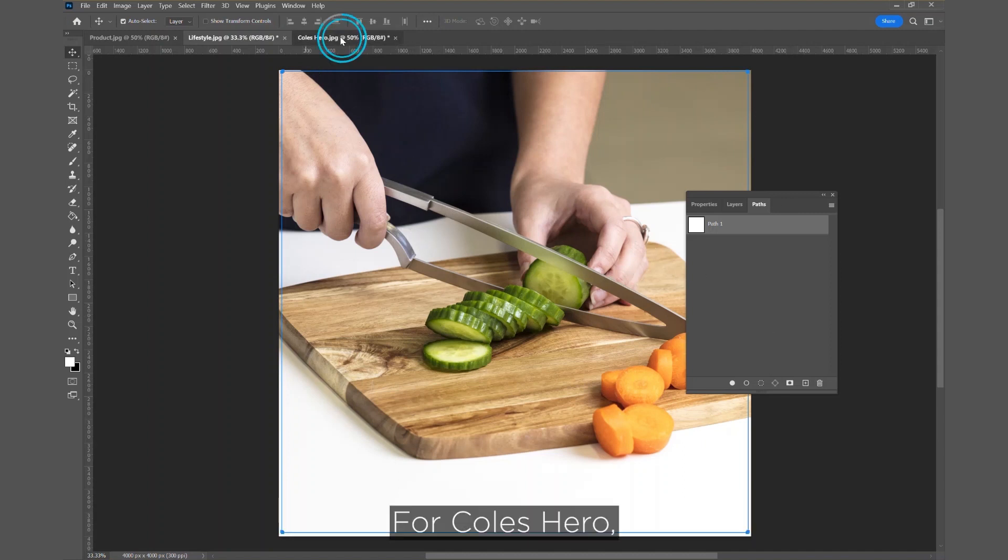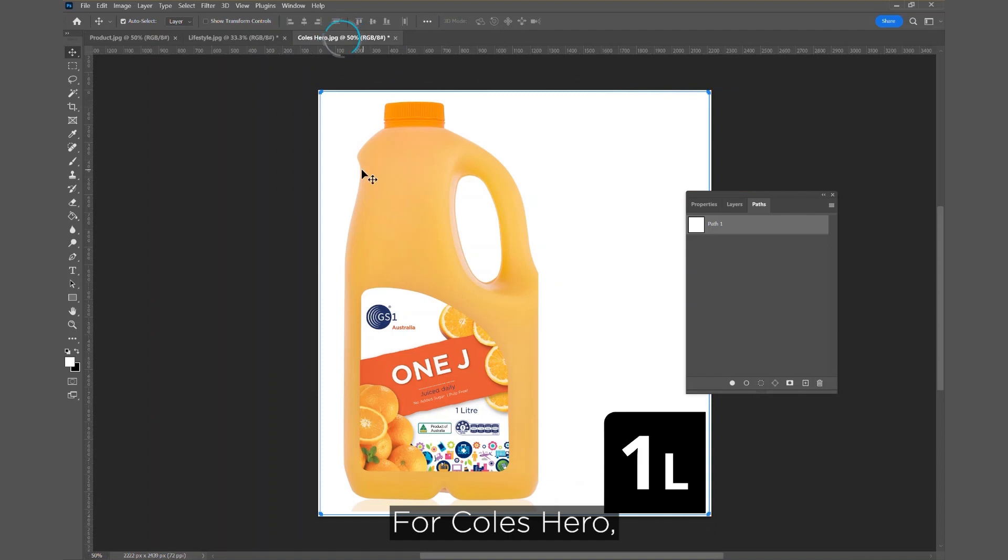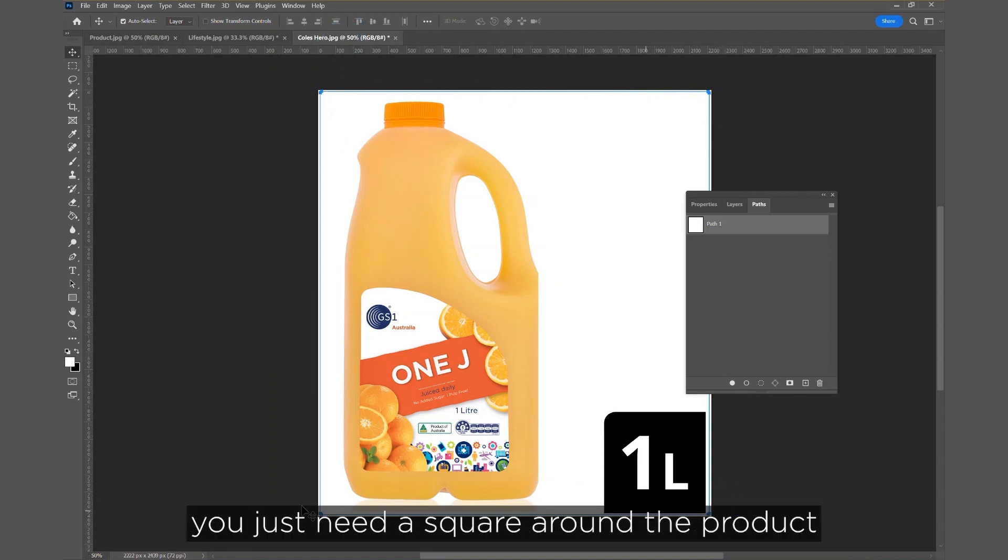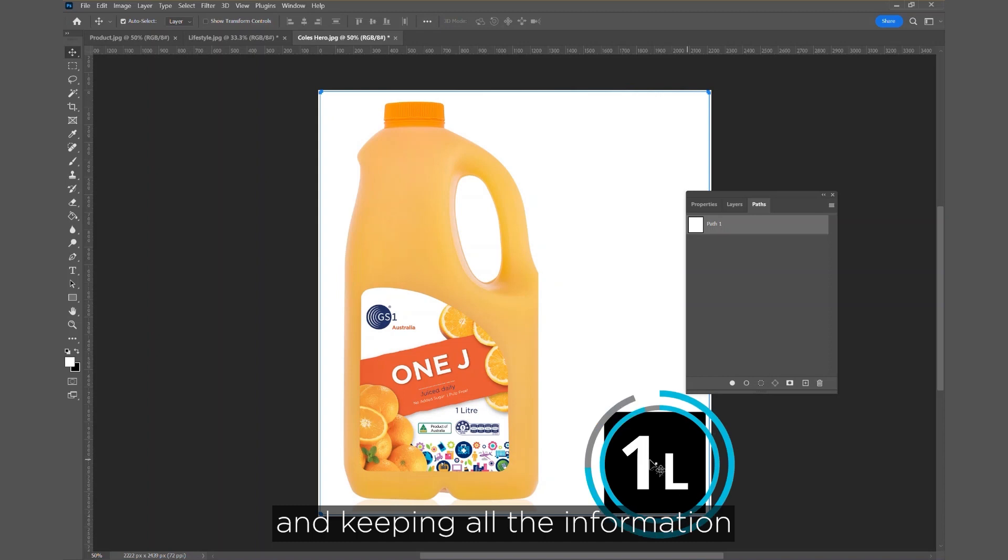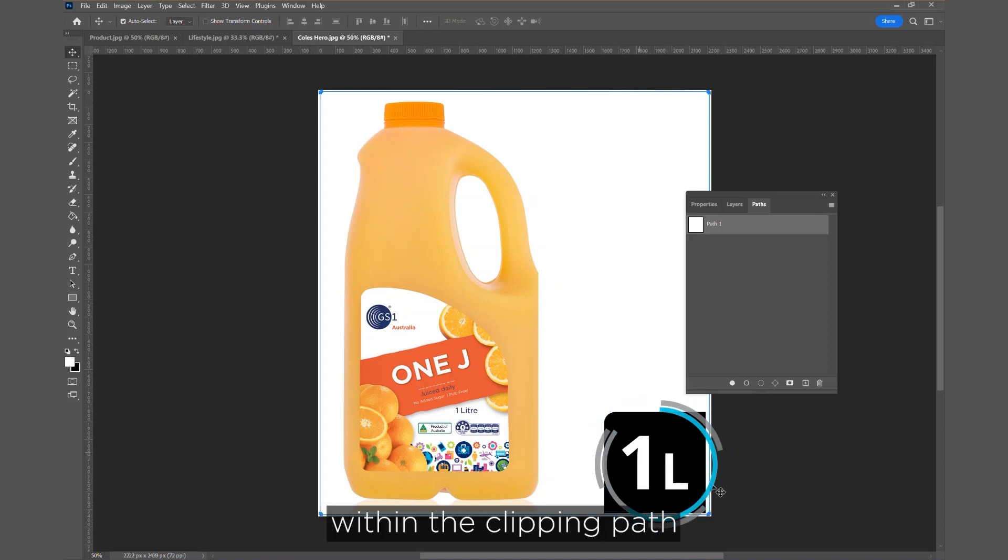For Coles Hero, same as the lifestyle image, you just need a square around the product, and keeping all the information within the clipping path.